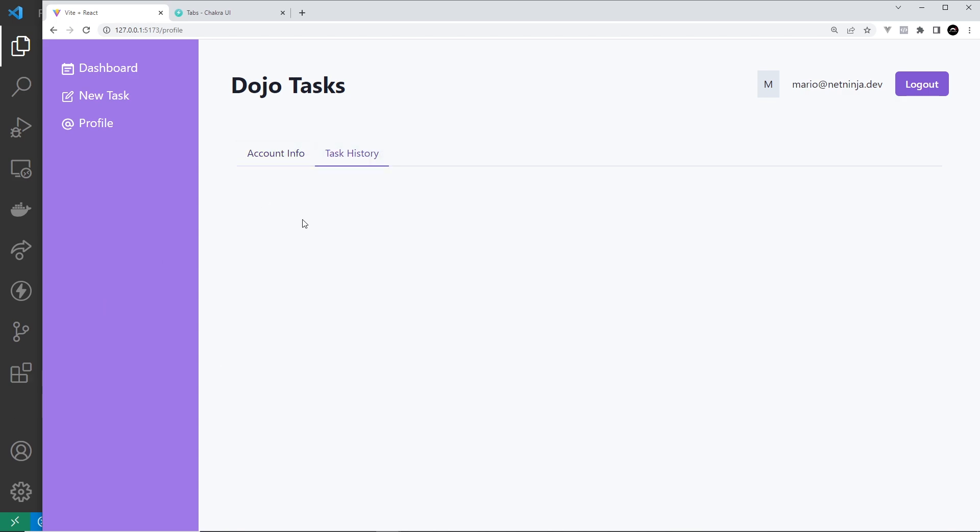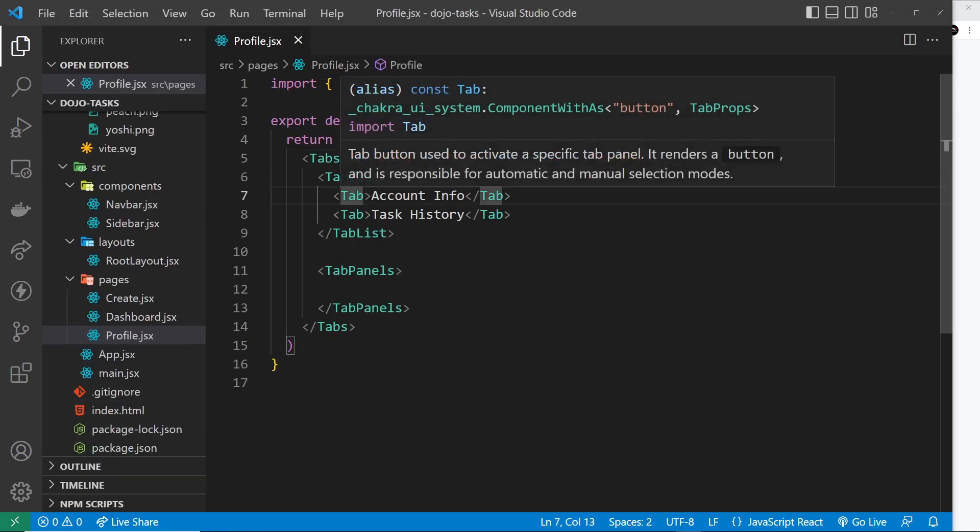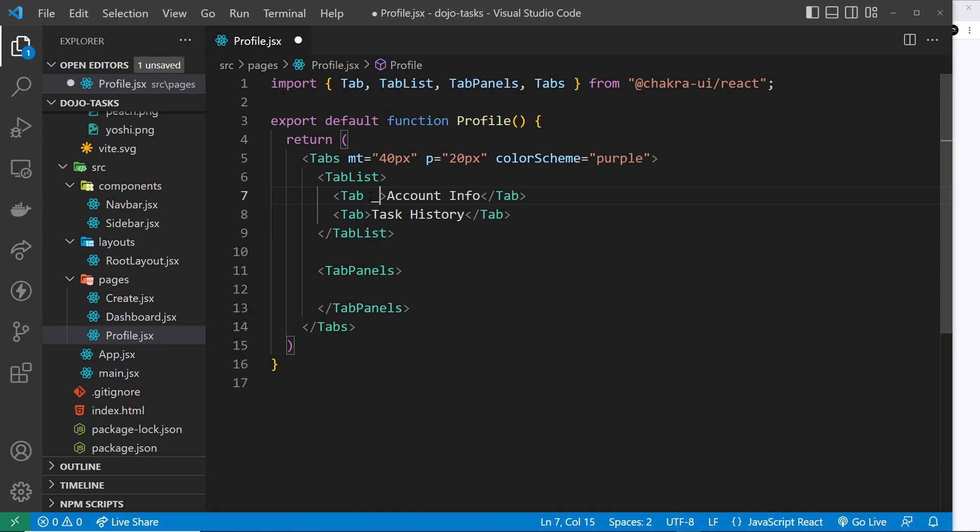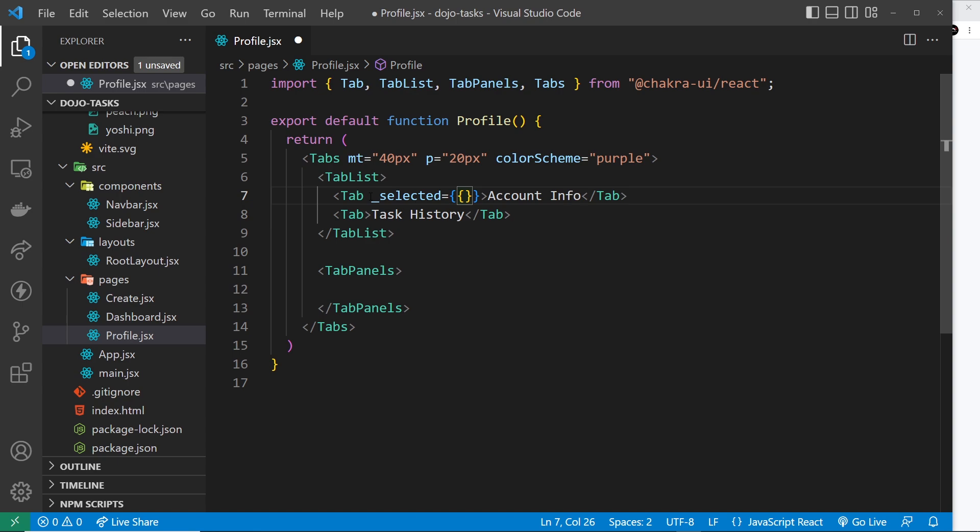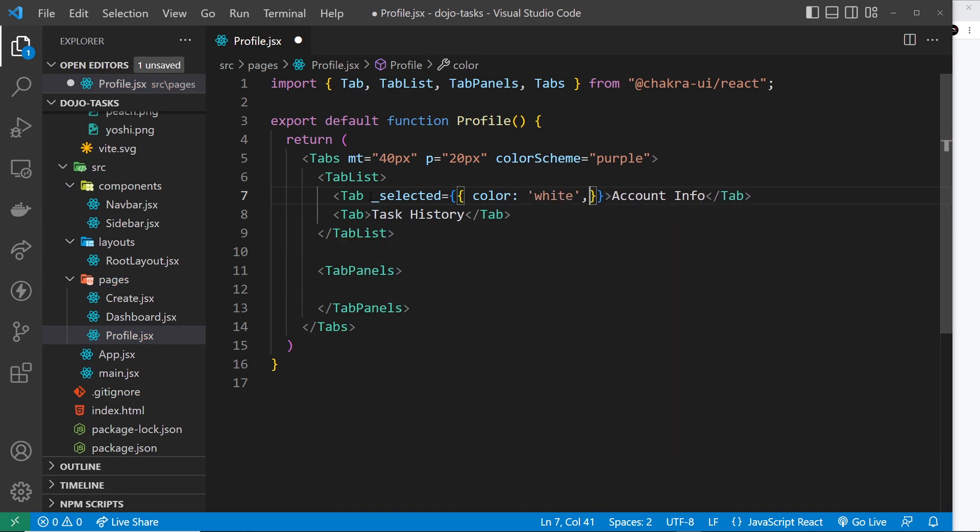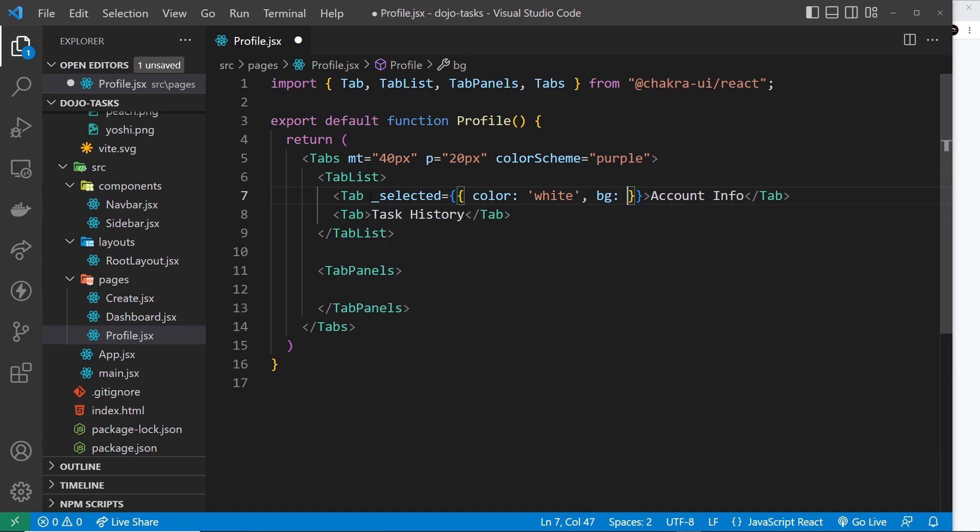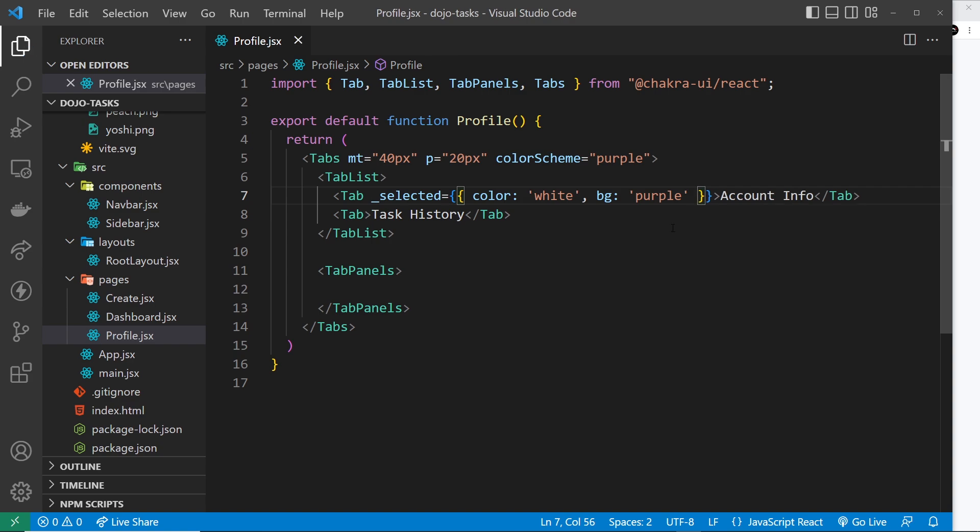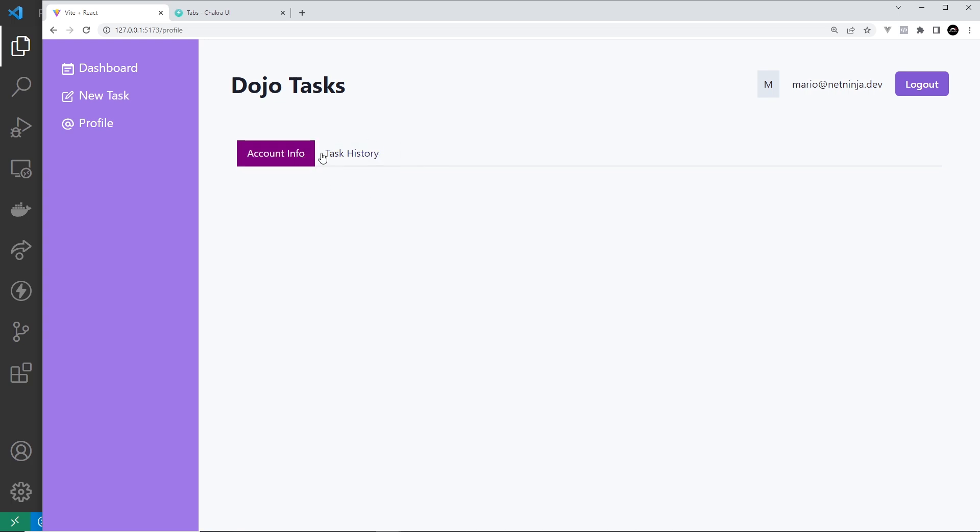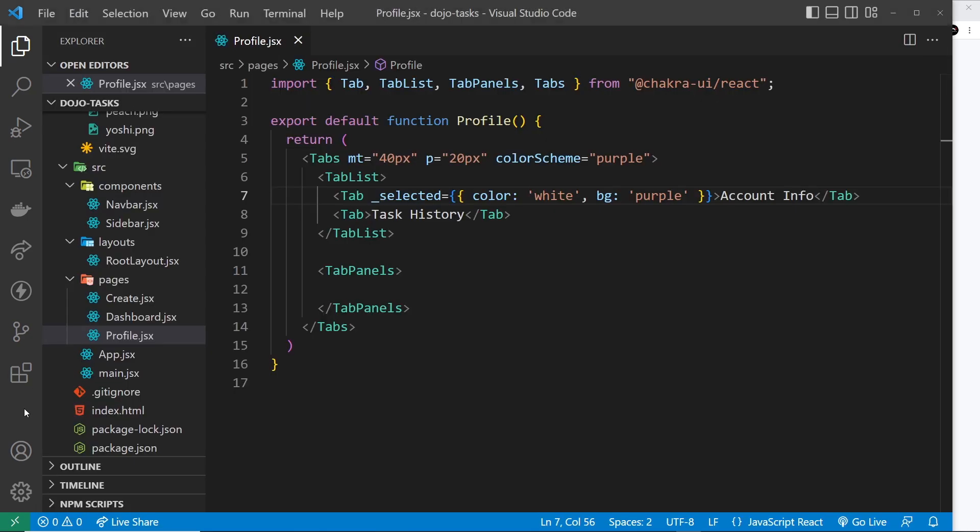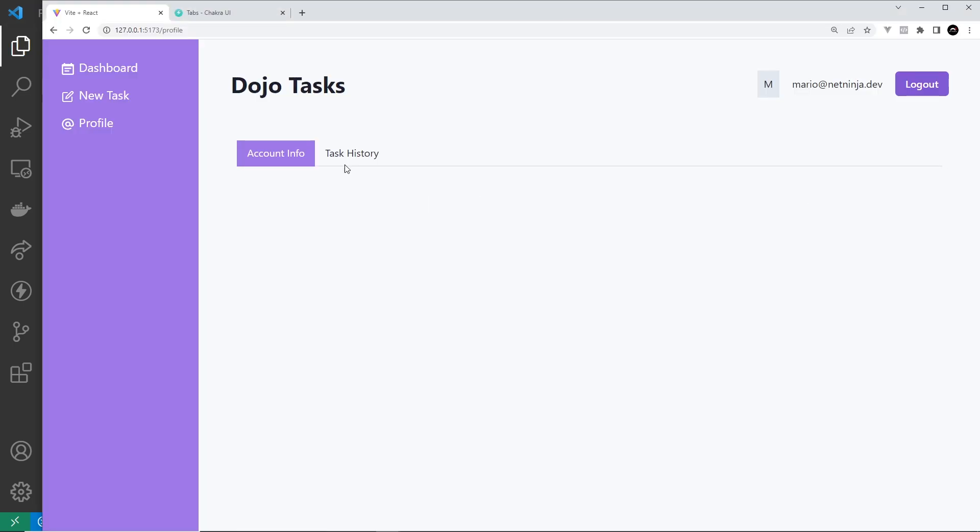Now we can also target the tabs which are selected and we can style those differently. So I could come here and say underscore selected and set that equal to an object. In here we can specify styles to apply to this tab when it's selected. I could say the color of the text is going to be white for example, and also the bg is going to be purple. So now when this is selected it's going to get these styles. If I save it and preview we can see that's a purple background. This one's still the default styles but we get the purple background and the white text. Now I want to make that purple a little nicer so we'll use purple 400.